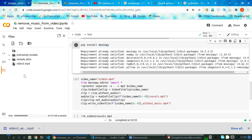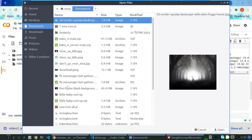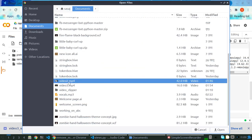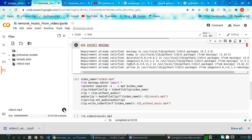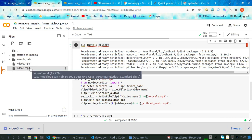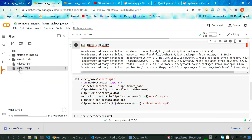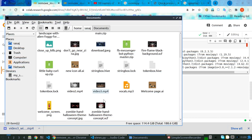Then you need to upload your video file. For example, this is your video file — it will be video.mp4. Colab will upload your video file here. It will take some time to upload, but we have our video3 which has music in its background.